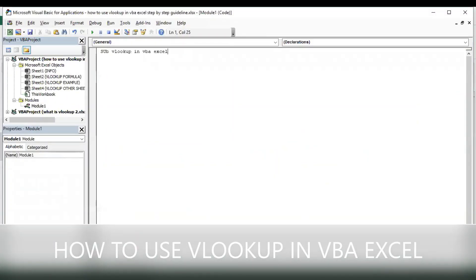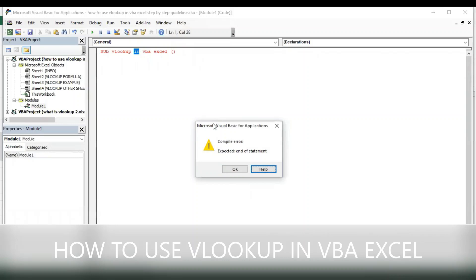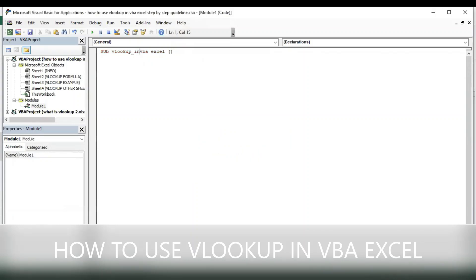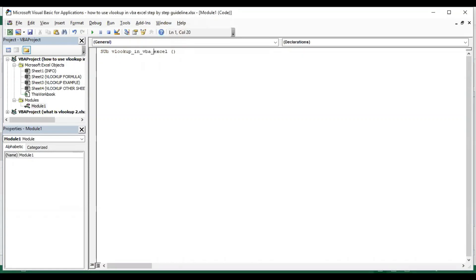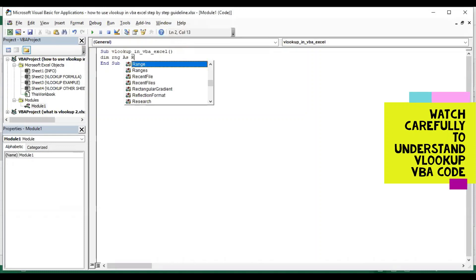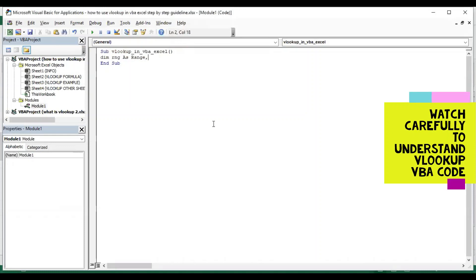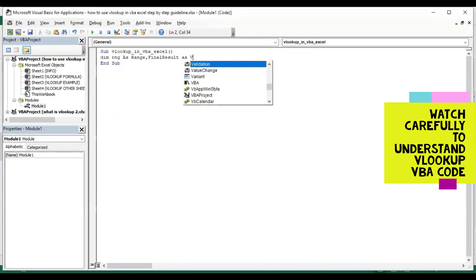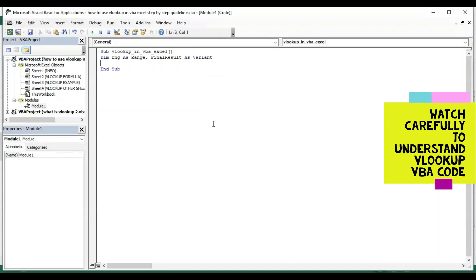We start with the Sub VLookupInVBAExcel. Declare variables: Rng As Range, FinalResult As Variant. We are writing the code to get the value via VLOOKUP in VBA. Set Rng is equal to the sheet — the sheet name is VLookup Formula.